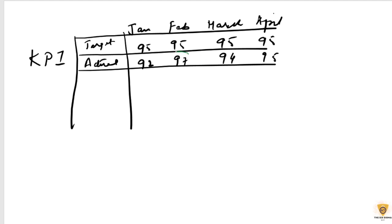So in this case, this can be highlighted in green, right? And this can be highlighted in green. While for the month of January and Feb, March,